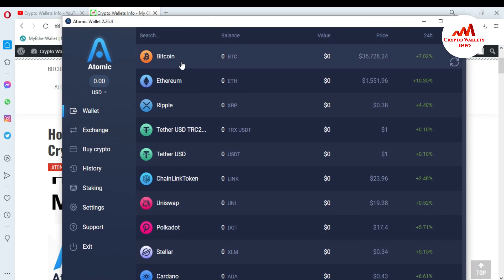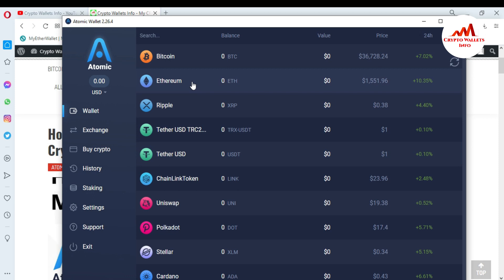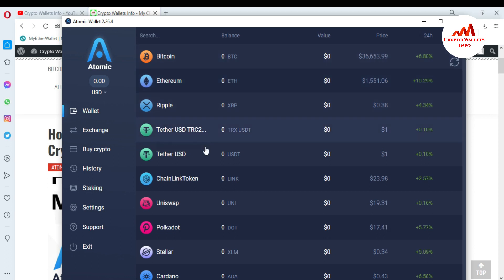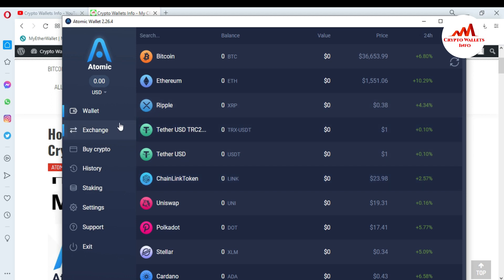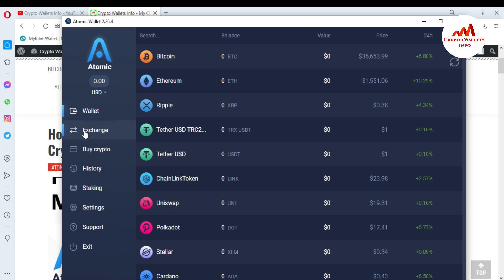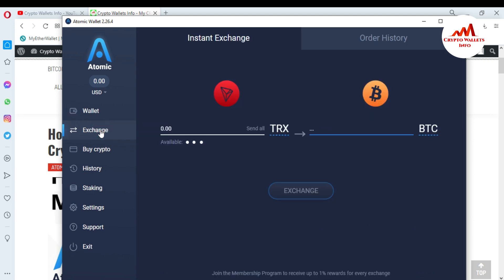All wallets are available in the Atomic Wallet interface. This video is for exchanging purposes. If you want to exchange Bitcoin to Ethereum, Ethereum to Bitcoin, Ripple, or Chainlink tokens, you can use the second option in the navigation bar. The first option is 'Wallet' and the second option is 'Exchange' — just simply click on Exchange.